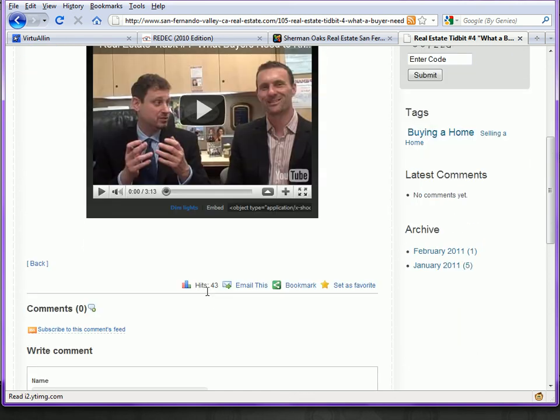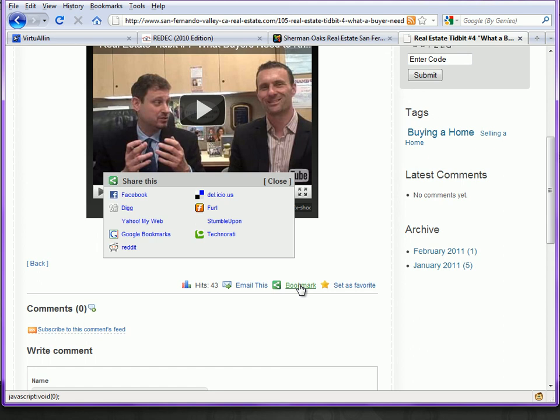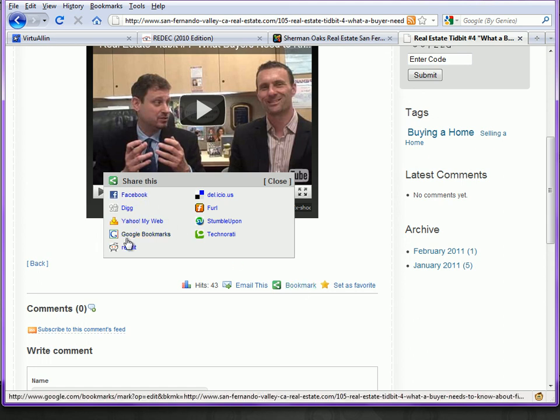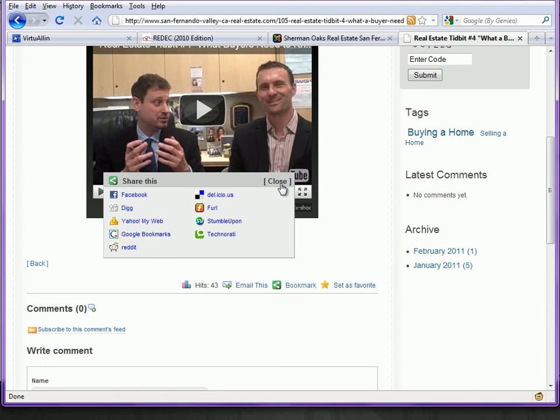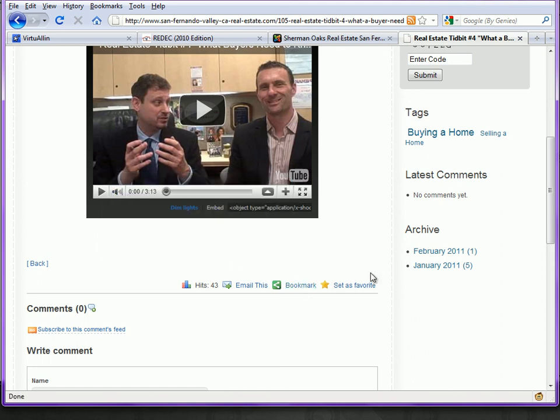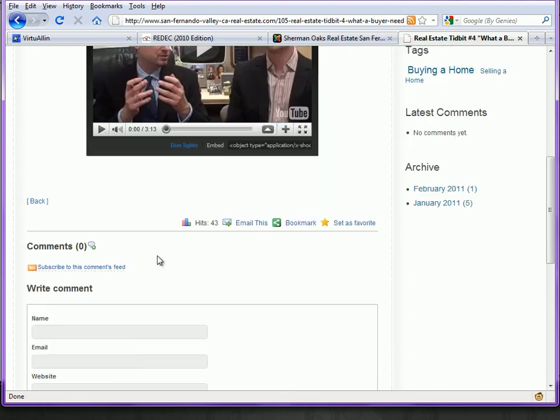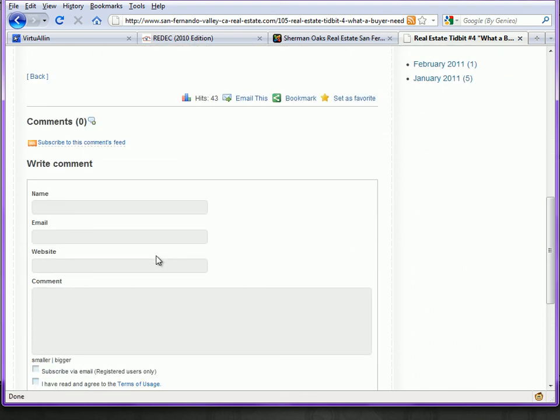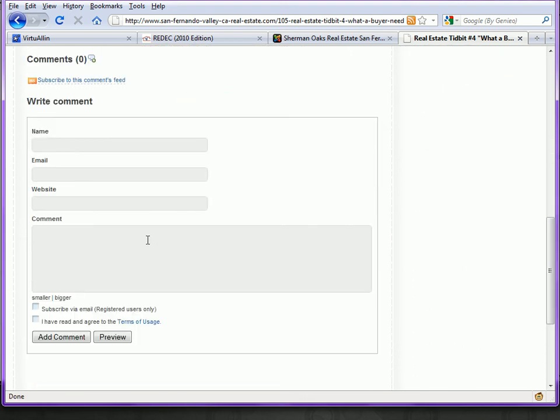As you see, you can see how many hits it's gotten. Visitors can email this post to their friends. They can bookmark it at any of these social networks. They can set it as a favorite. They can make a comment down here below.